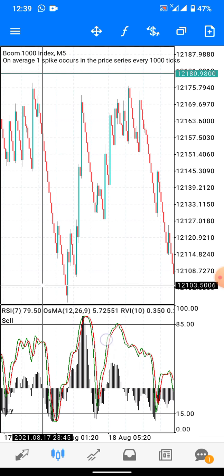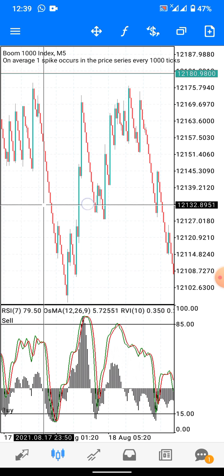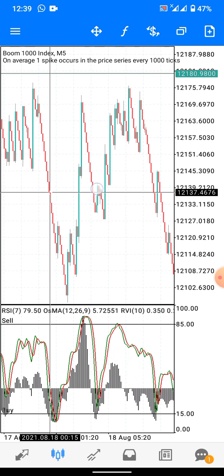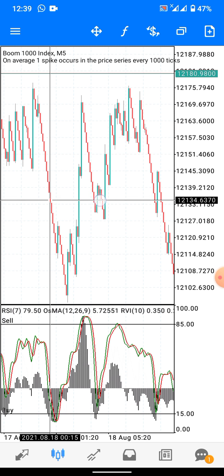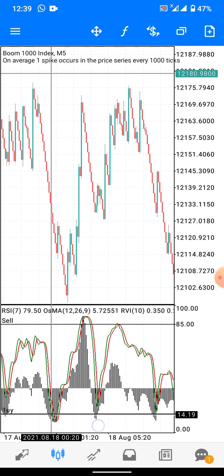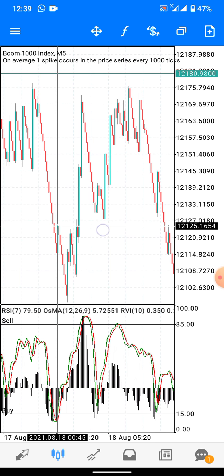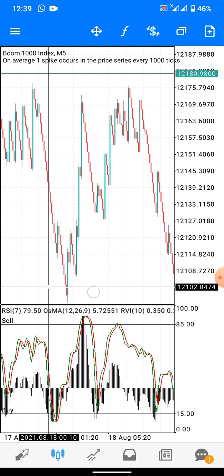Here's another example — the first wick touches. If you enter right there, you can see price wasted a lot of time before giving the spike. But when the RVI also touches level 15, you can see between 15 candles it spiked.